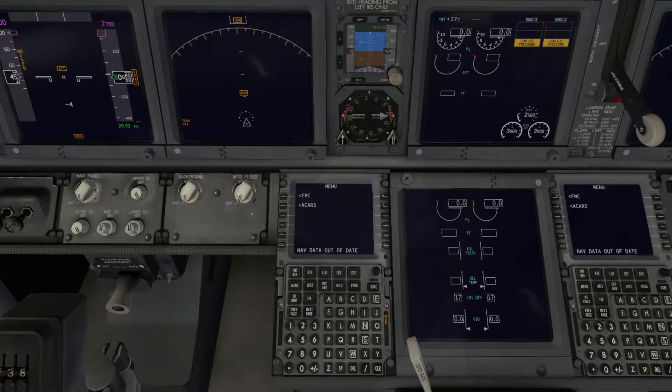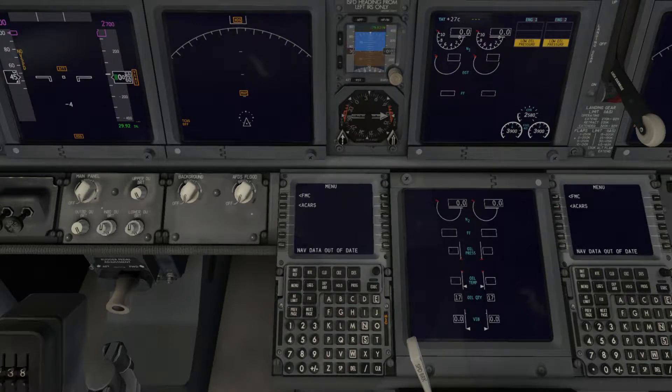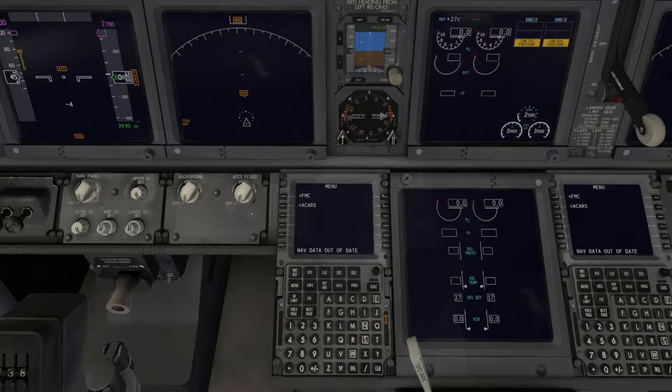What's going on YouTube? Today I'll be showing you how to update the nav data with the latest AIRAC cycle for X-Plane 11 and any add-ons you might have.